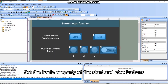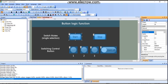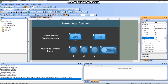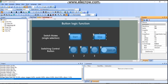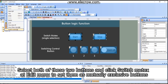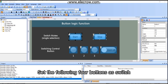Set the basic properties of the start and stop buttons. Select both buttons and click 'Switch Mutex' at the edit menu to set them as mutually exclusive buttons. Set the following four buttons as switch.